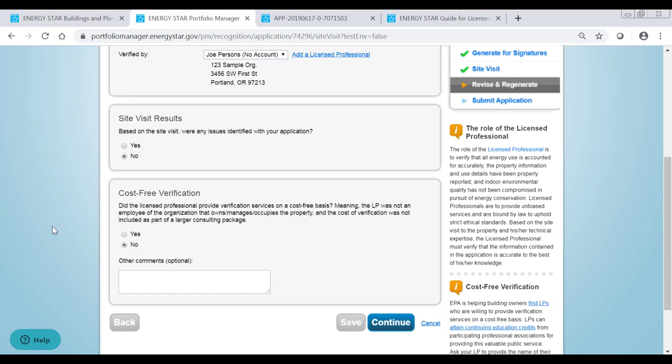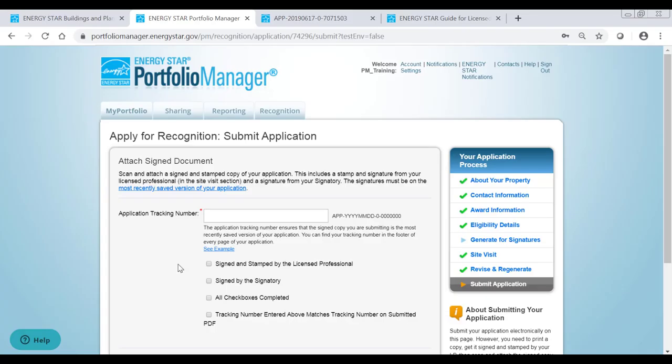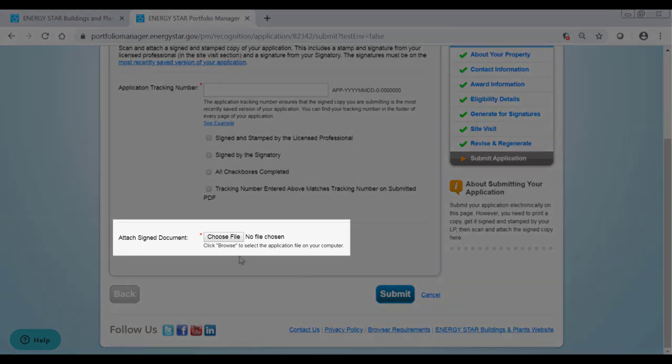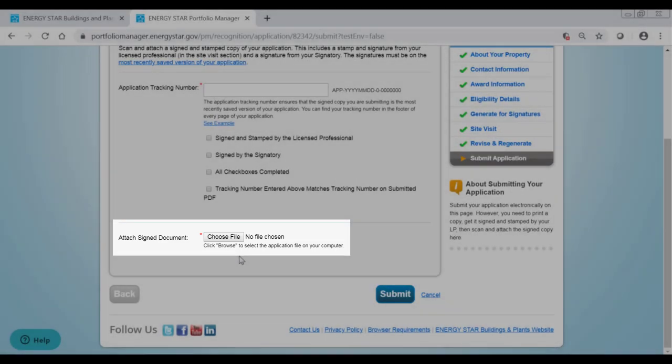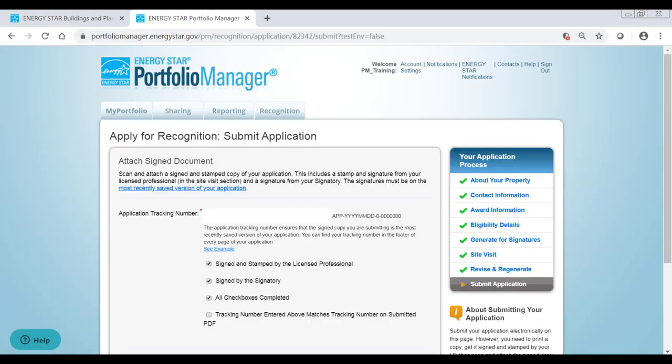Otherwise, click No. If your licensed professional performed the verification cost-free or on a pro bono basis, you can indicate that in the Site Visit section as well. When your application is completed and signed, attach a scanned copy to the Submit Application Page in Portfolio Manager. Make sure that the LP stamp and all signatures are on the most recently saved version of your application. Next, enter the application tracking number for the attached version of your application. This number can be found in the lower right-hand corner of every page of your application.